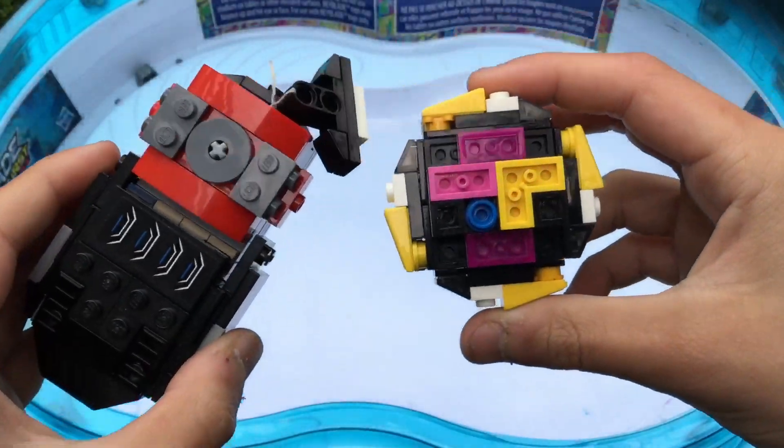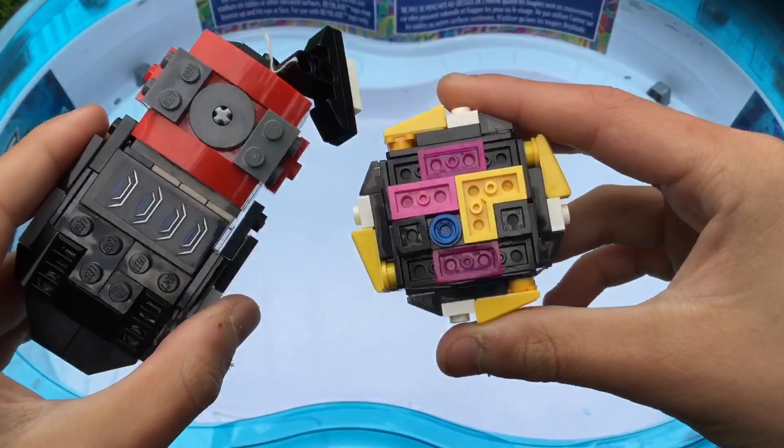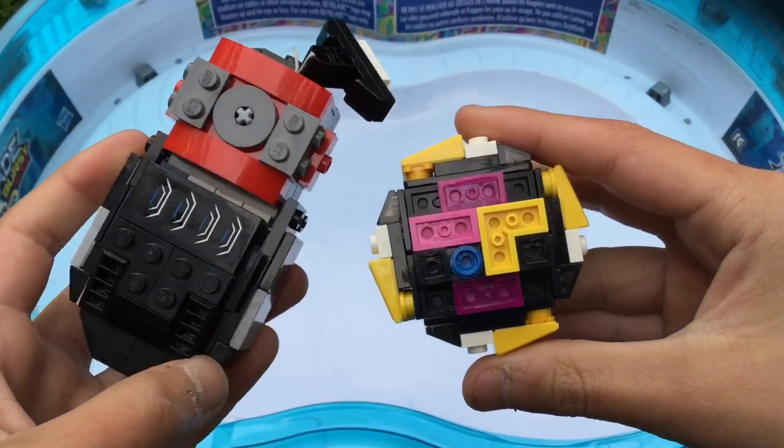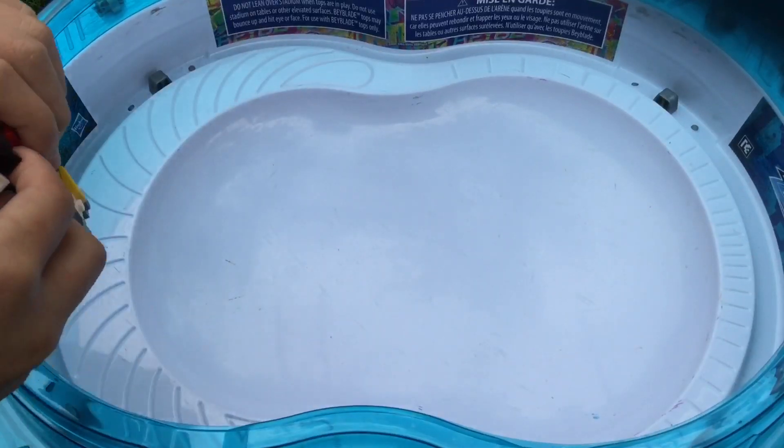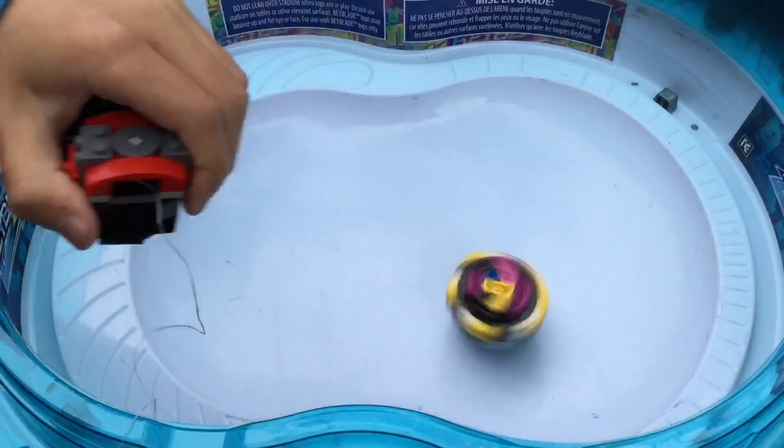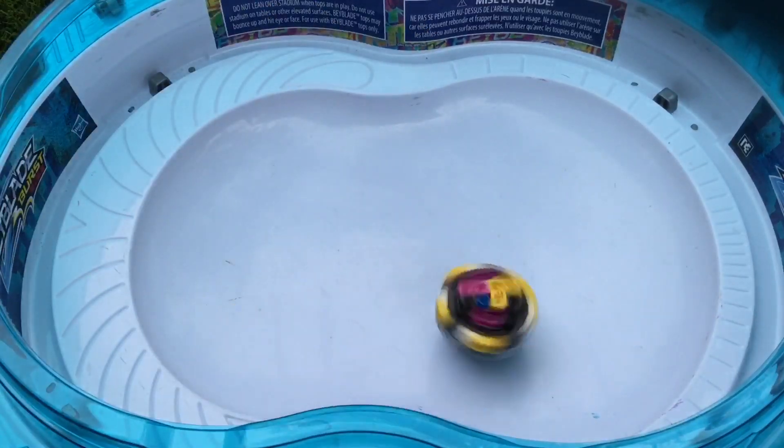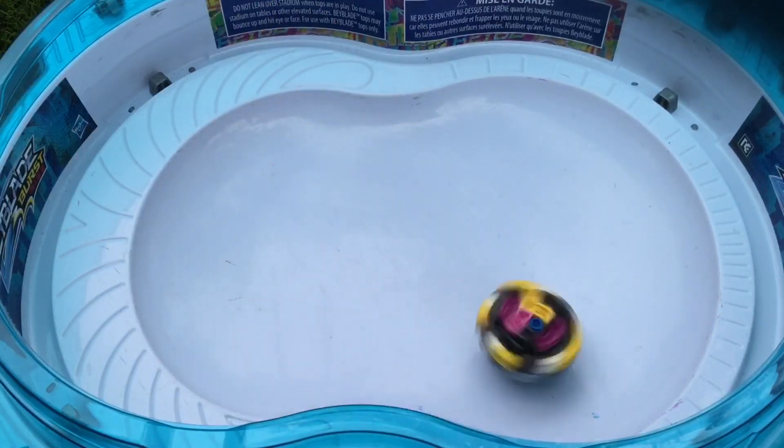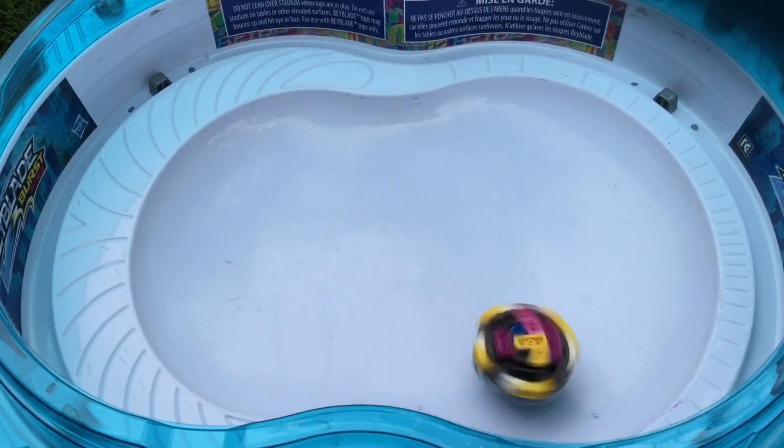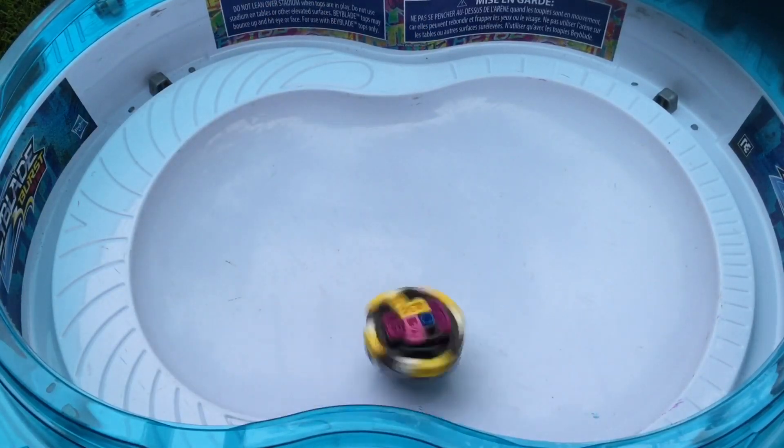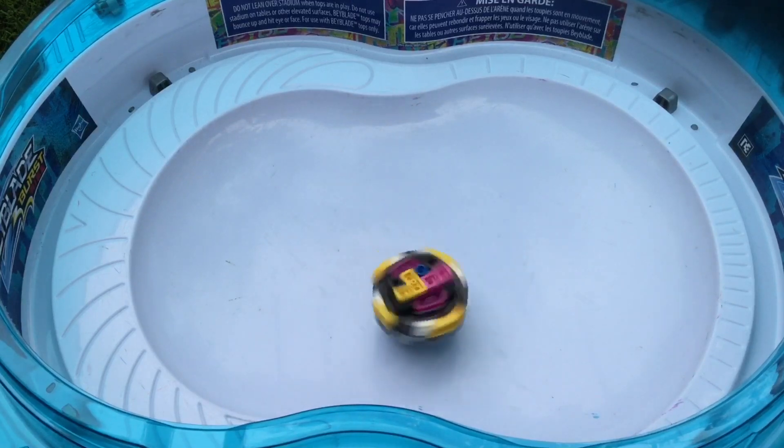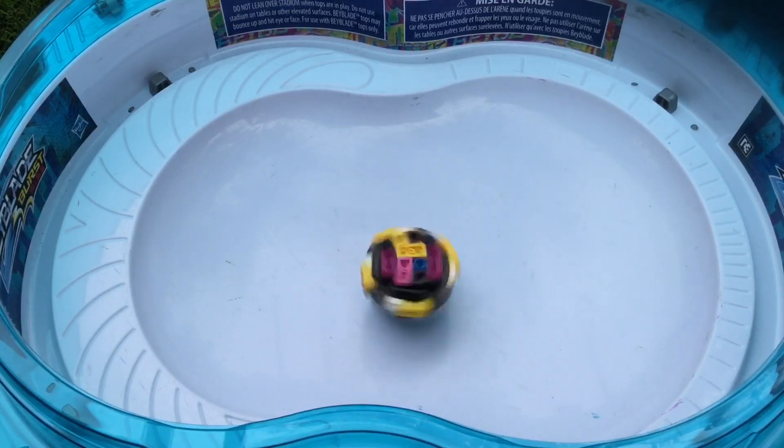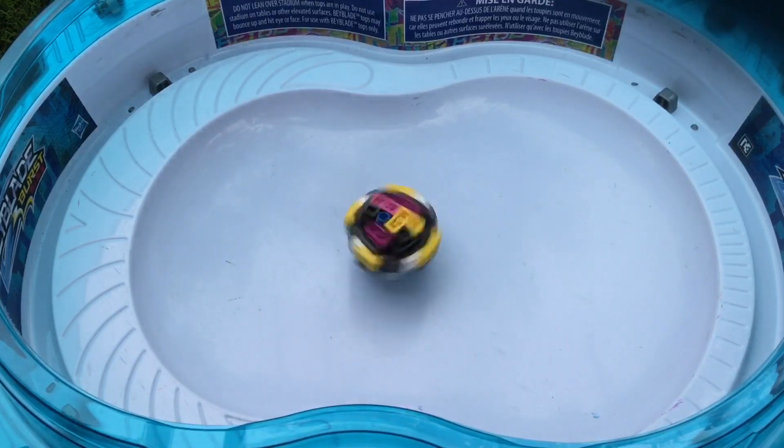Now the only thing left to do is do a test spin. Three, two, one, let it rip! And there goes Dynamite Belial, with a pretty strong launch there by the DB Launcher.